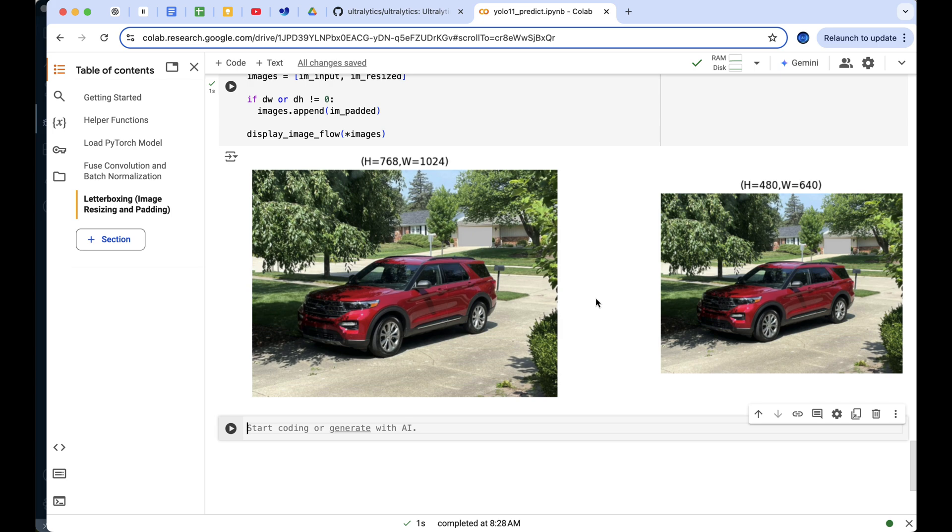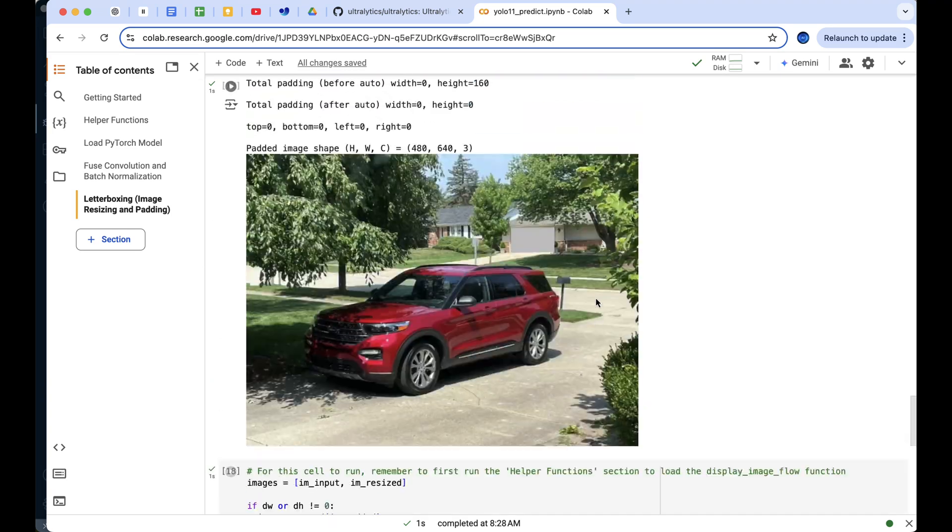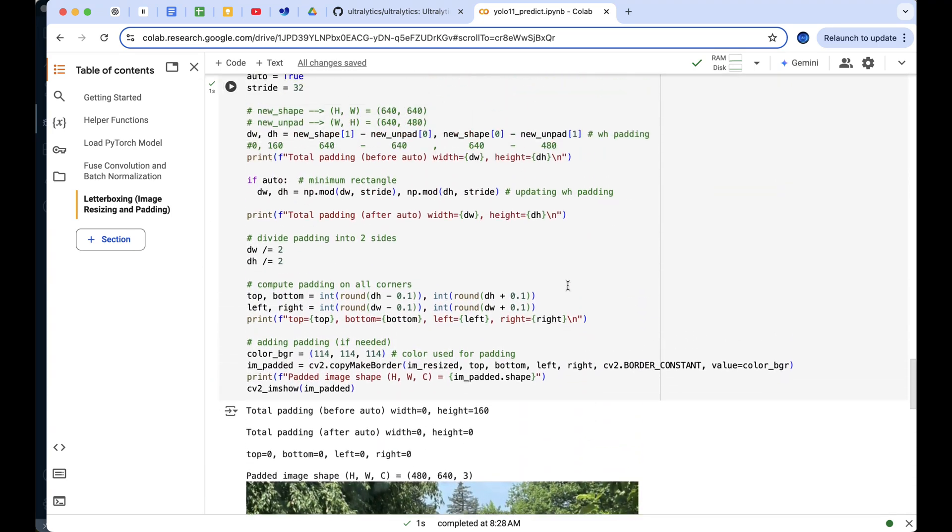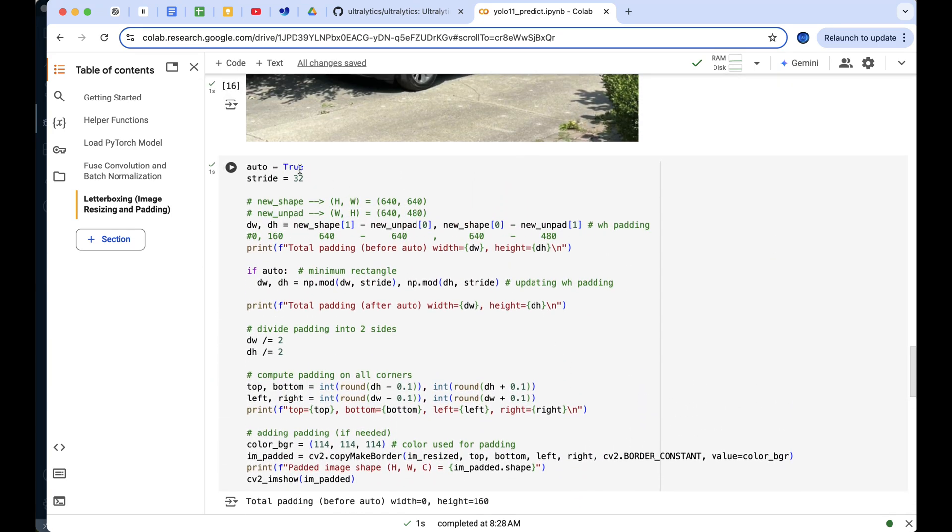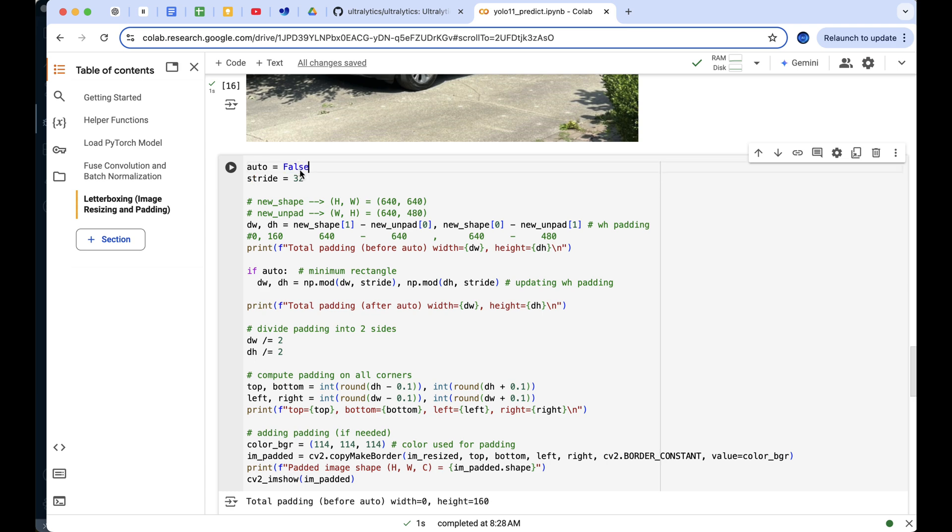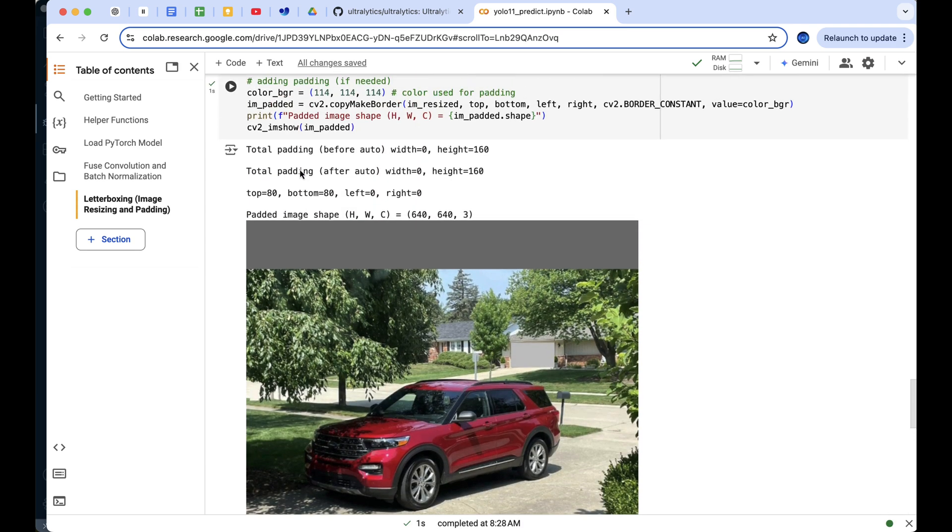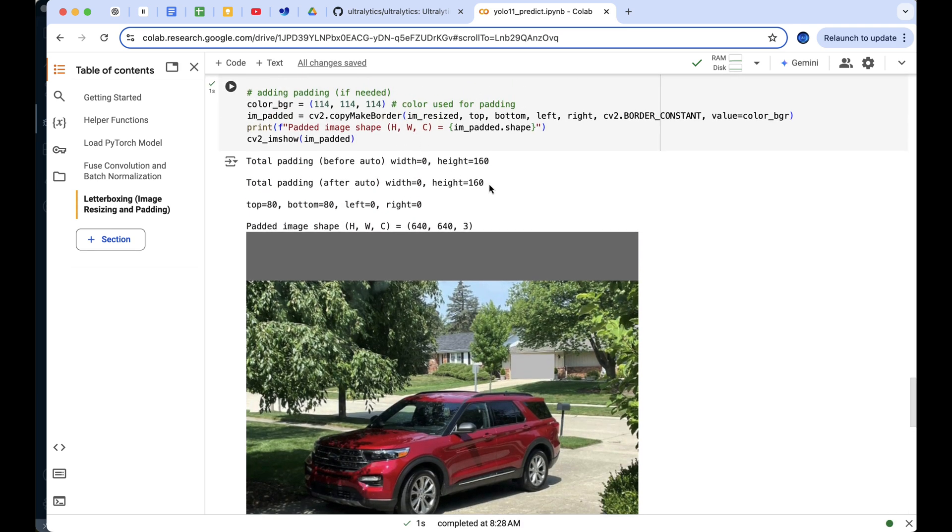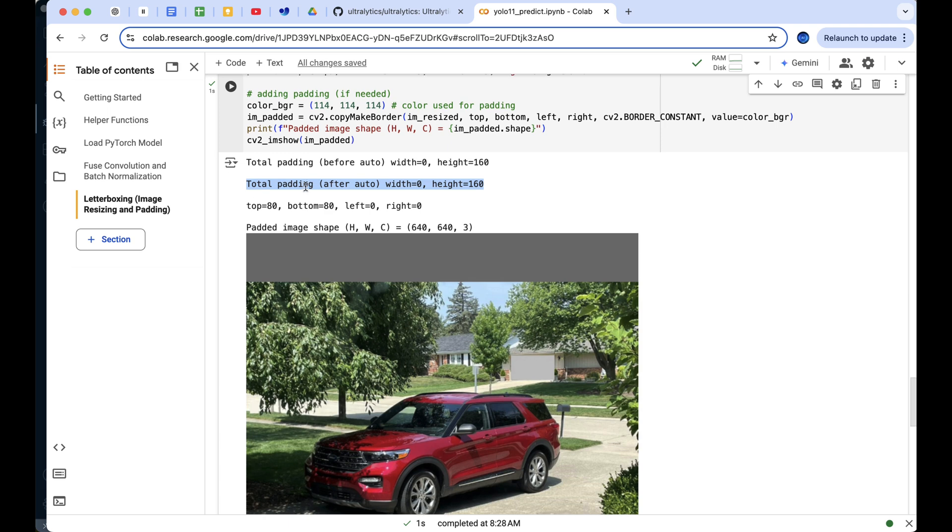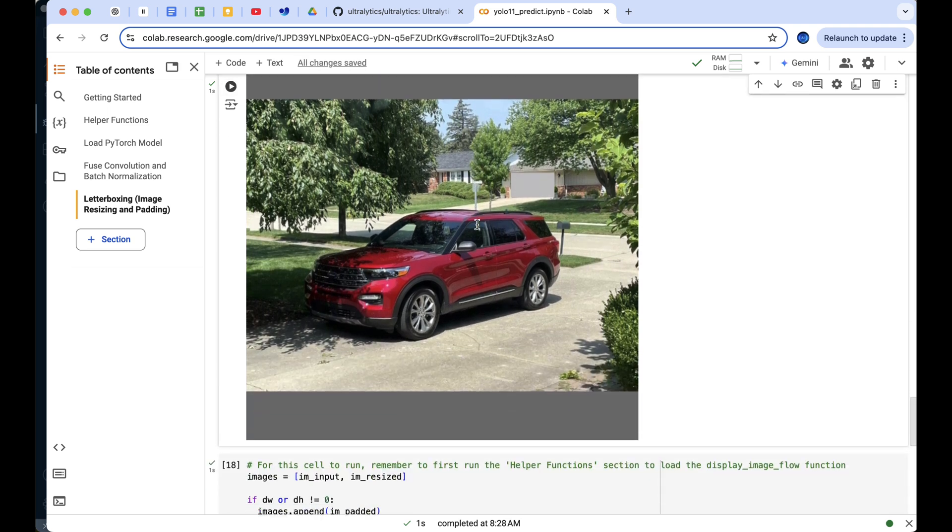In our case, the auto flag is set to true, meaning the image is resized to the minimum bounding rectangle while preserving the aspect ratio. If it were set to false, the result would be a padded image instead.